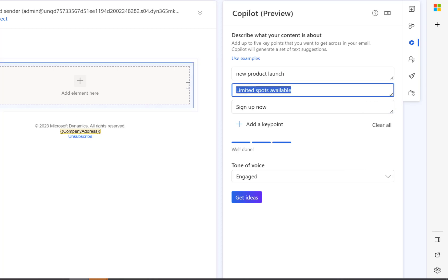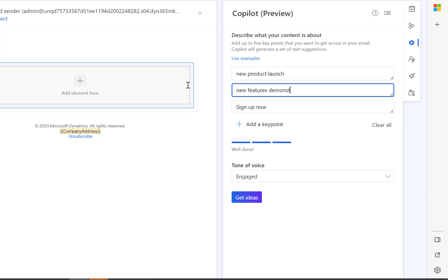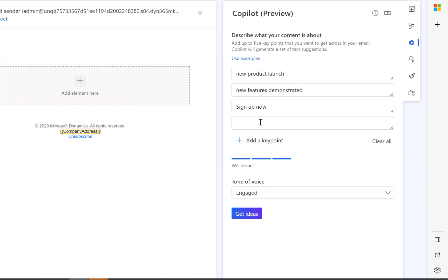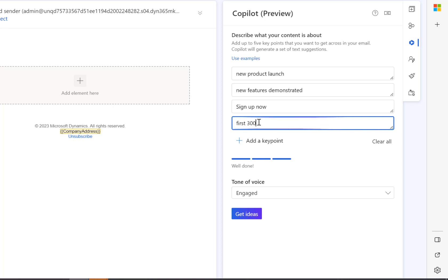I'm going to replace this item with New Features Demonstrated. Then I'll add a new key point: First 200 places reserved for Premiere customers.